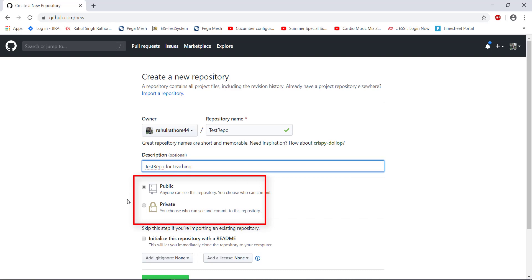From here, you can select whether you want to make this repository as public or private. When it is public, anyone can see this repository. But if it is private, you can decide who can see this repository.